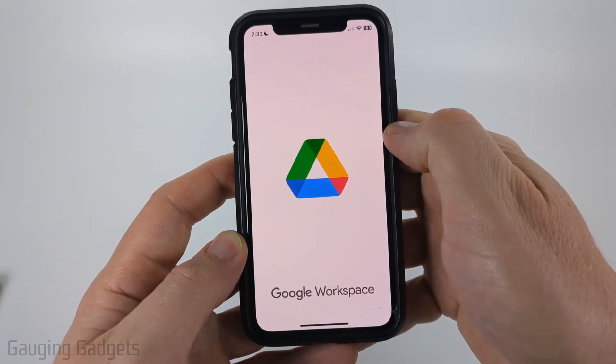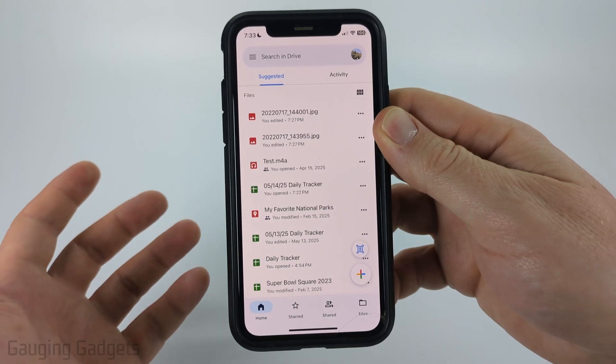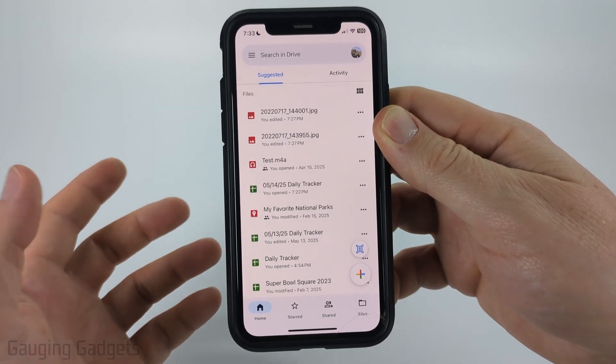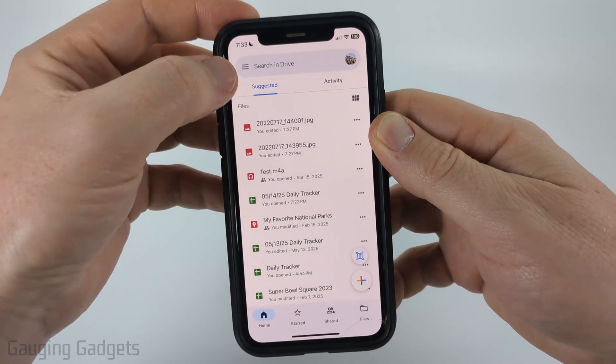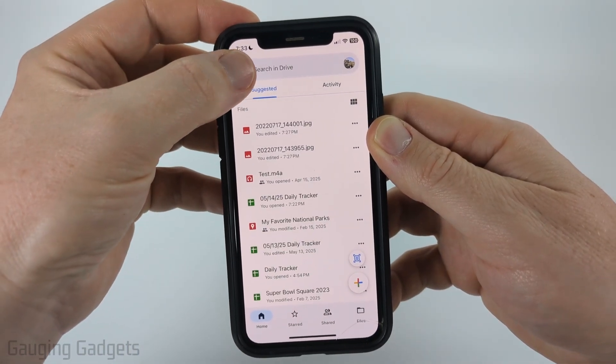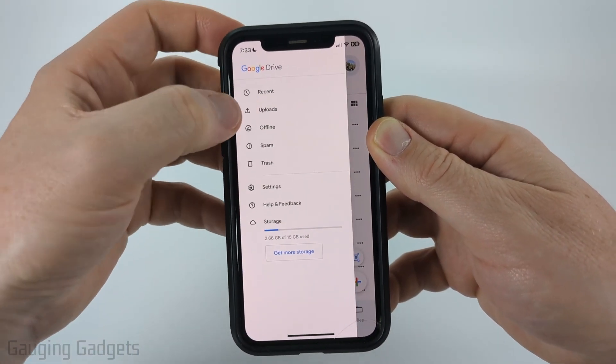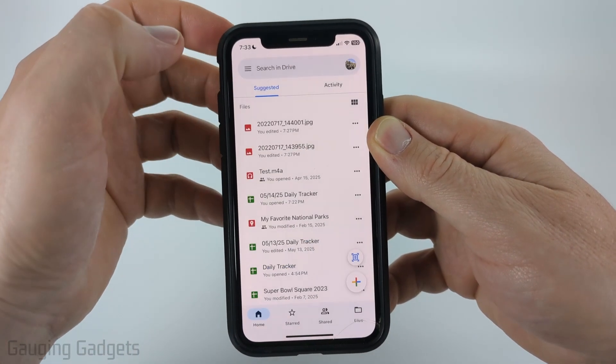Open up the Google Drive app and you can find the most recent files that have been uploaded by simply selecting the three lines in the top left and then going to Recent.